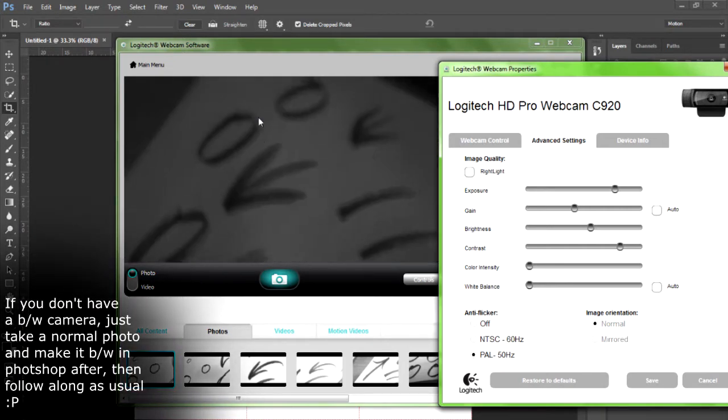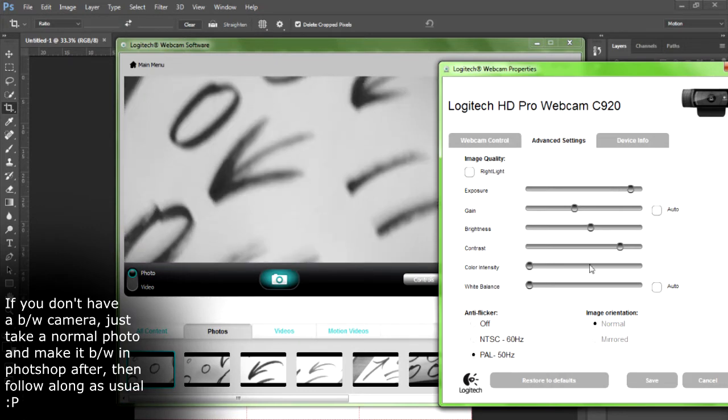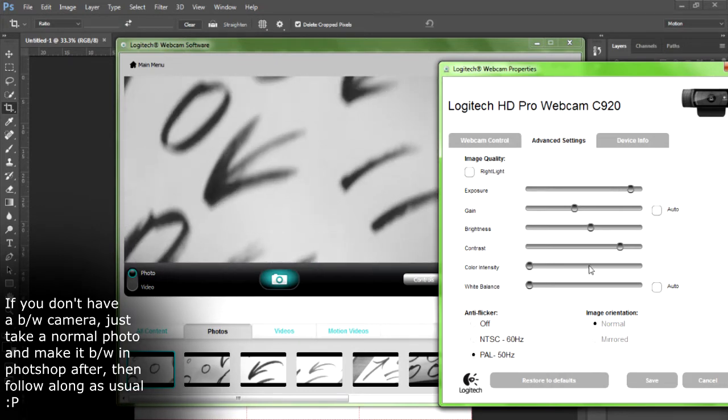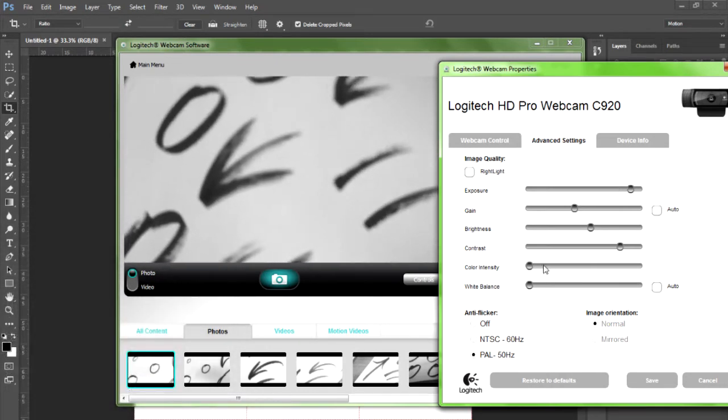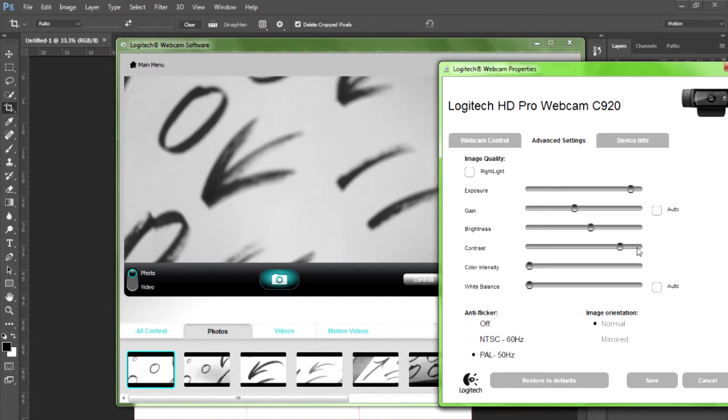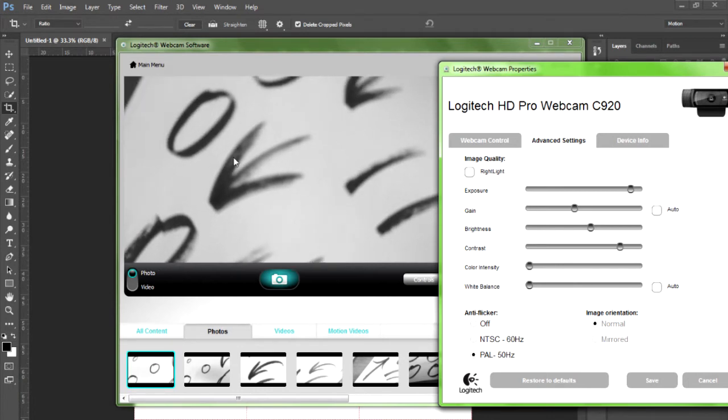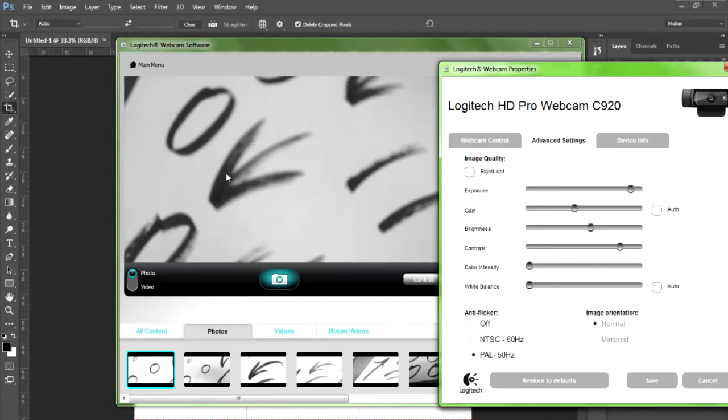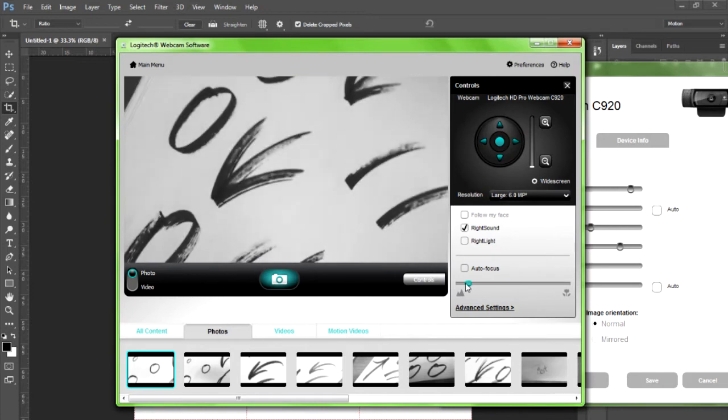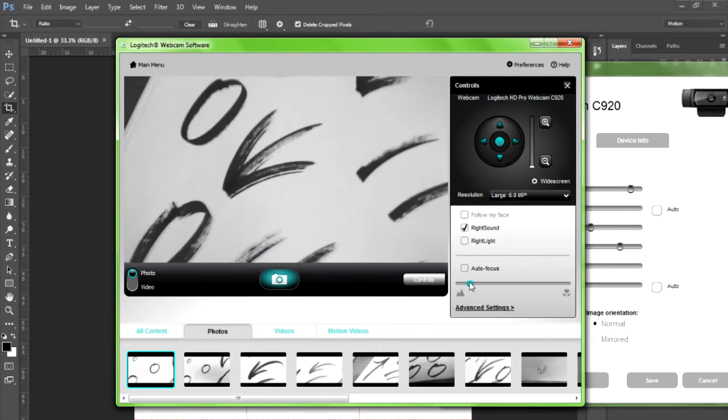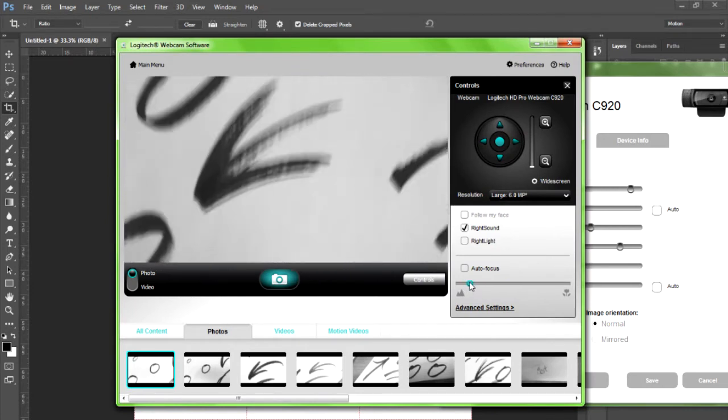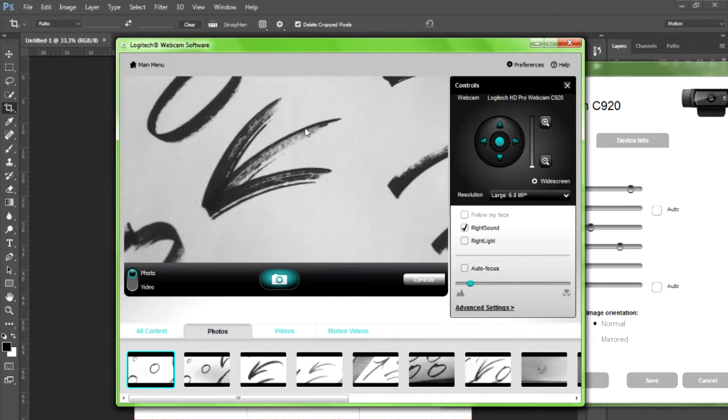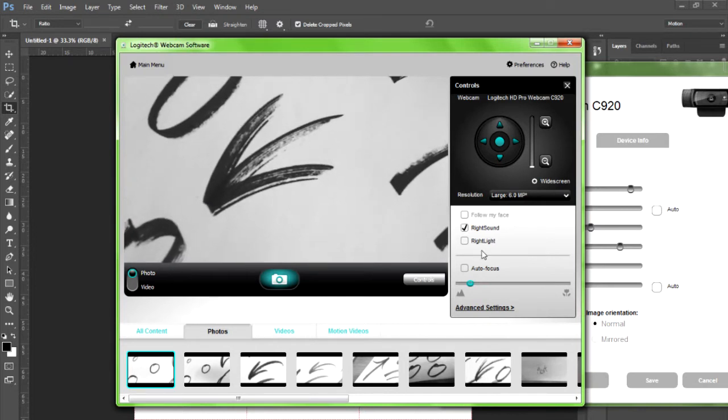Depending on what you're using to take the photo, you just want to get as much contrast as possible while the withered effect is still there. You don't want it too sharp, but you want it sharp enough so that you can see it. This is a good example of what you need for Photoshop.